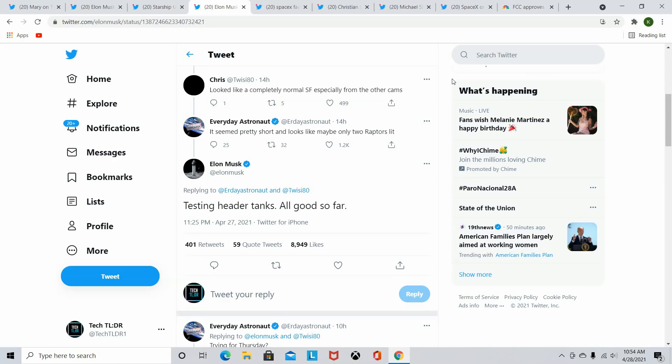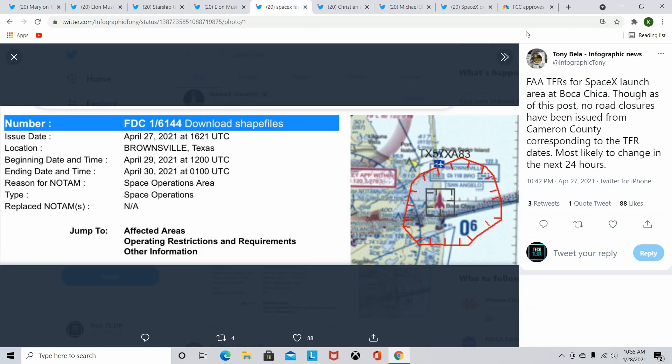Originally, it was looking like today, Wednesday would be the launch of the SN15. I don't think that will be the case though. So if we can look here at this photo of a TFR from the FAA, we can see here, the beginning date is actually April 29th through April 30th will be the earliest that we can see closures. There's a road closure and a beach closure in that area of Boca Chica today. However, I don't think the SN15 is going to do that today.